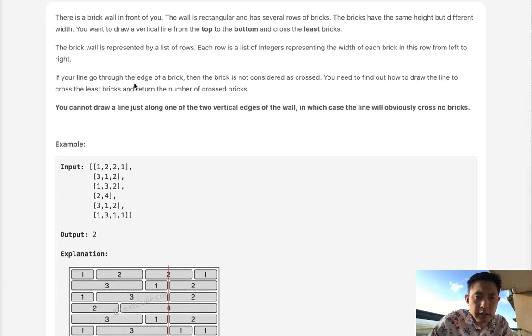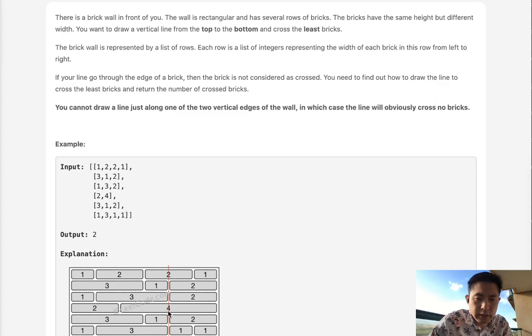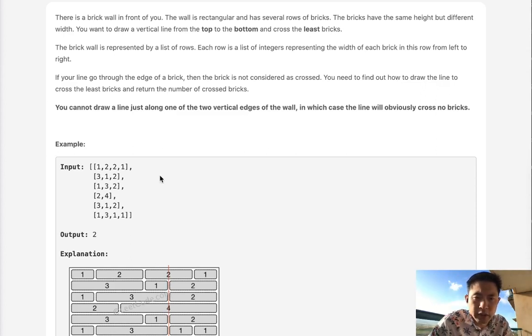If your line goes through the edge of a brick, then the brick is not considered as crossed. You can see if we have a line that goes through the edge that doesn't count. It's only when the line goes in between the brick or through a brick that counts as a brick crossed.